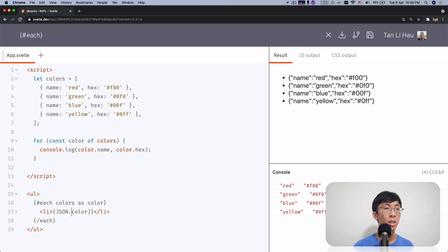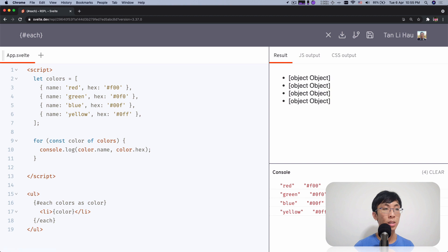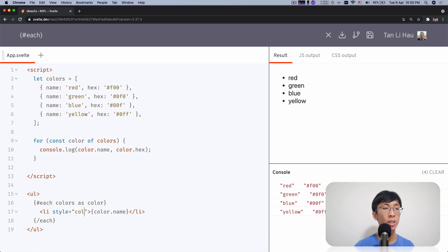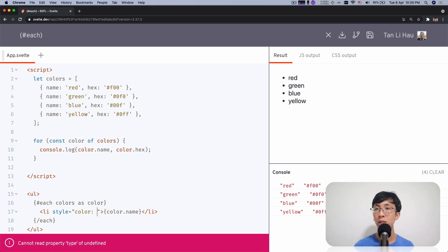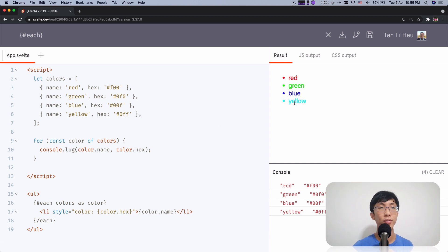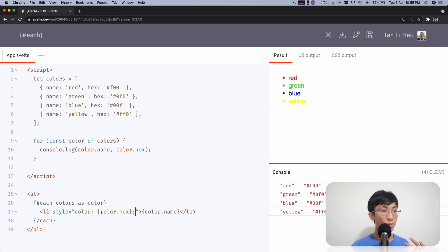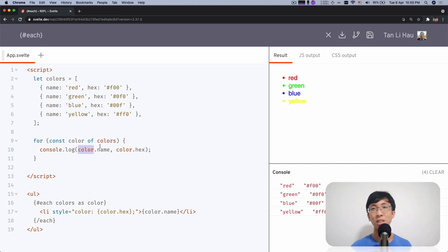The same thing applies over here in the each block — I can say `color.name` and I see red, green, blue, yellow. And I'm going to add a style to color each item with the hex by saying `color: #{color.hex}`. This is definitely not yellow — oh, okay, `FF0` is yellow. So I style the item using `color.hex` and display `color.name`, the same way you would access it using a for loop.